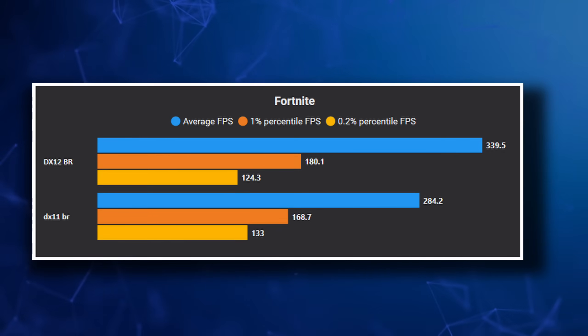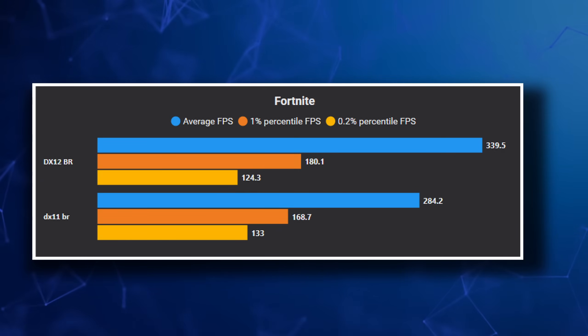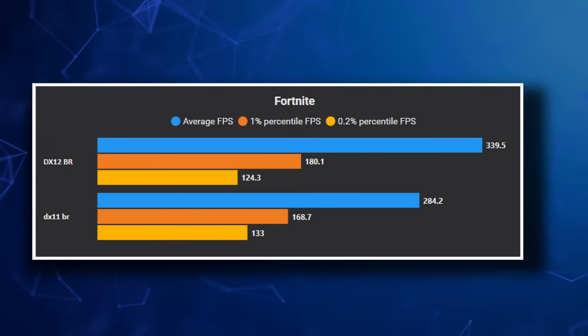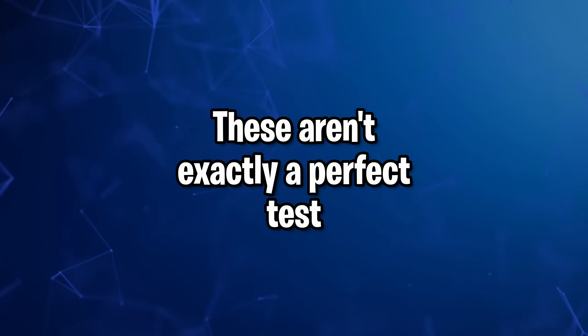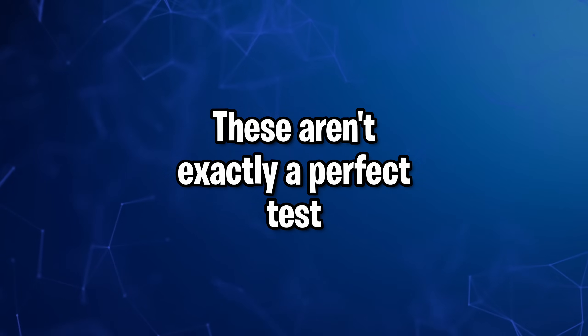So I did do a test, and sure enough, I found that DX12 did in fact run much better than DX11. Now, of course, this is a real-world scenario, so the rendering modes aren't perfectly pitted up against the other one.